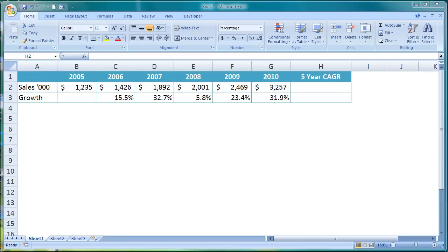This video will show you how to calculate a CAGR in Excel. CAGR stands for Compound Annual Growth Rate. It measures the rate of return of an investment over a period of time.